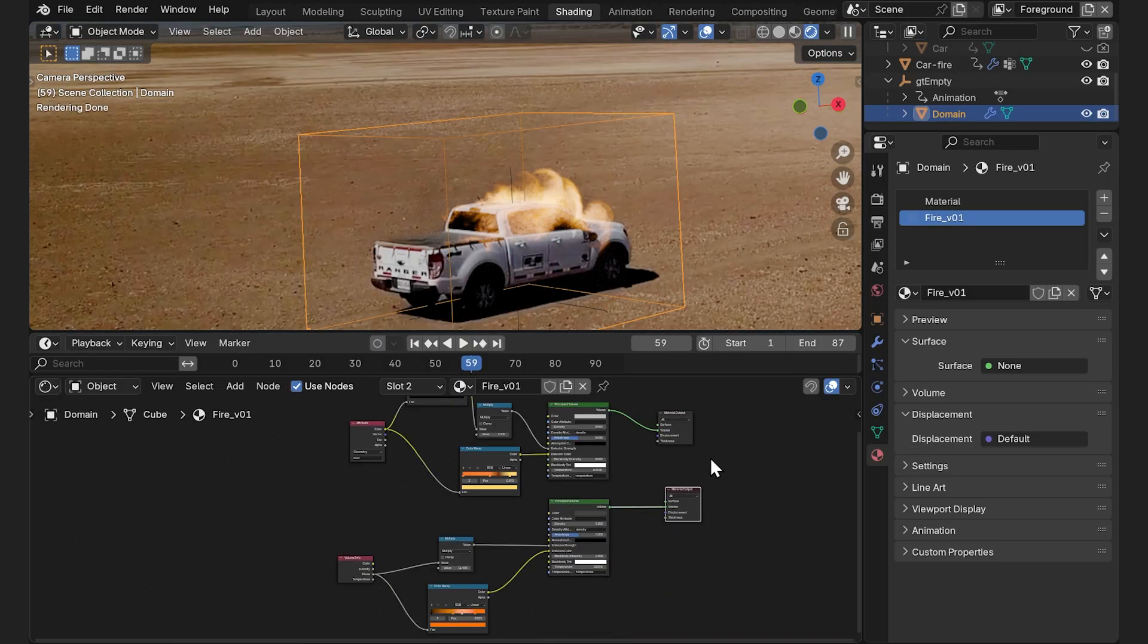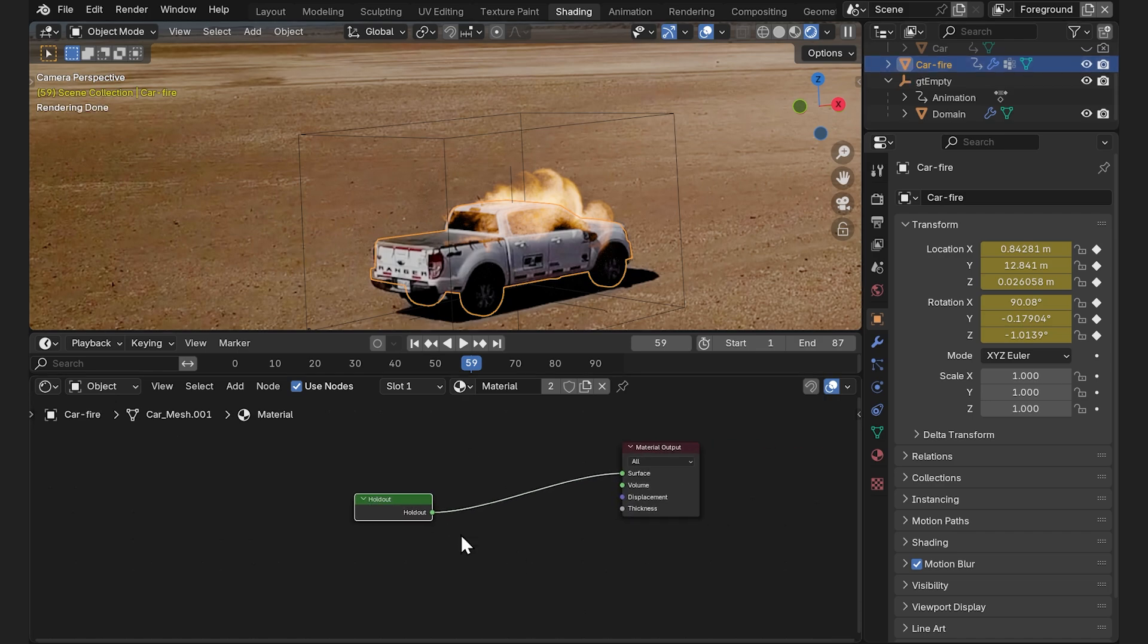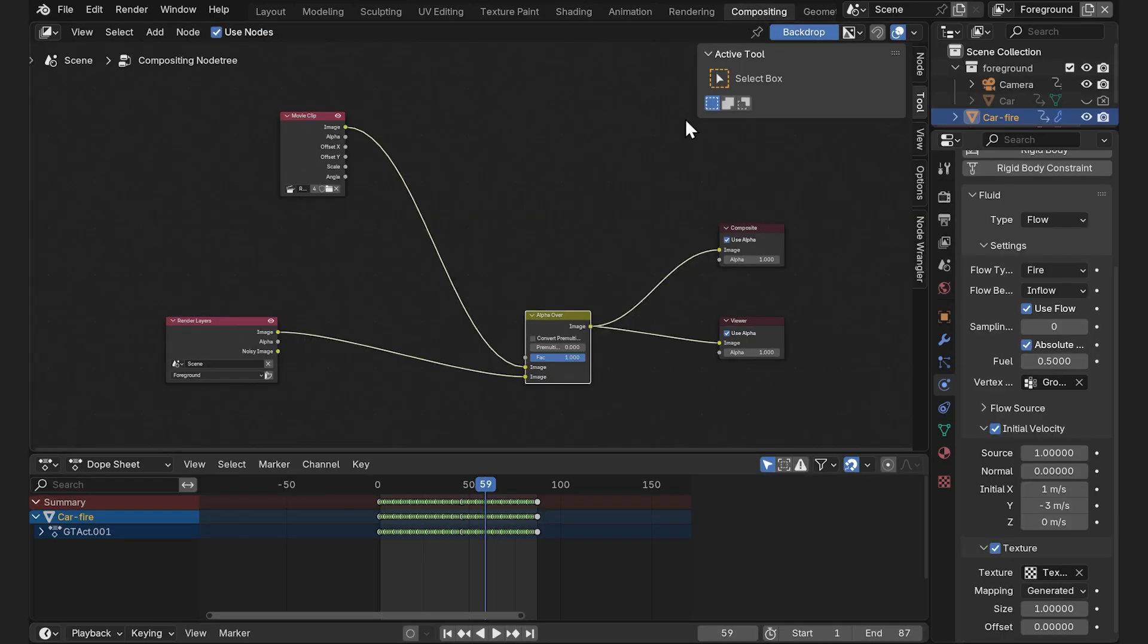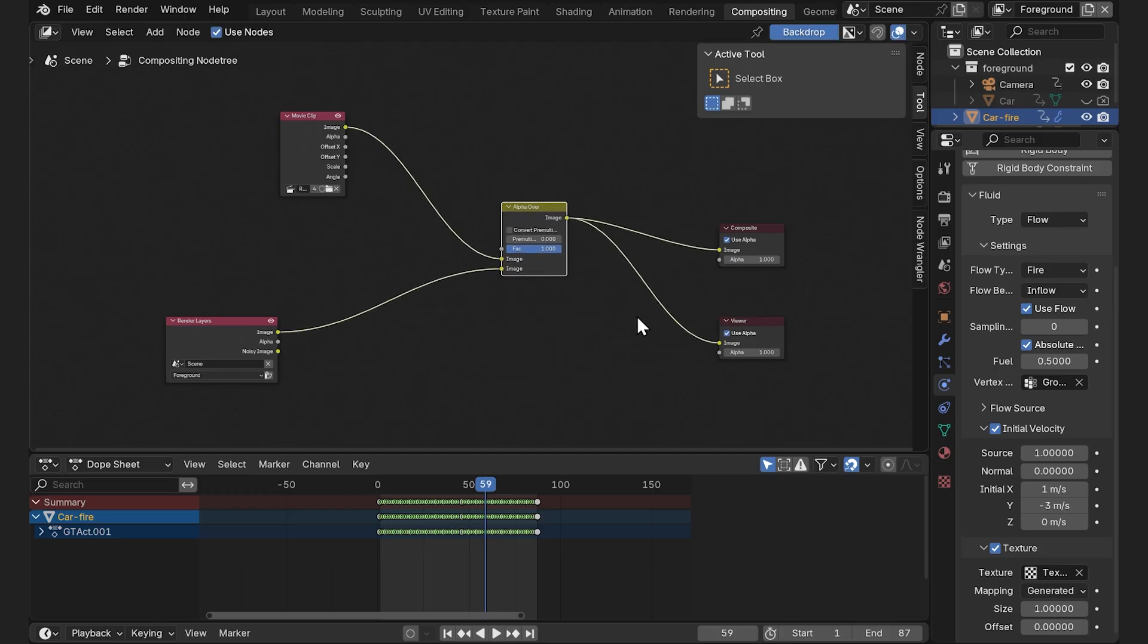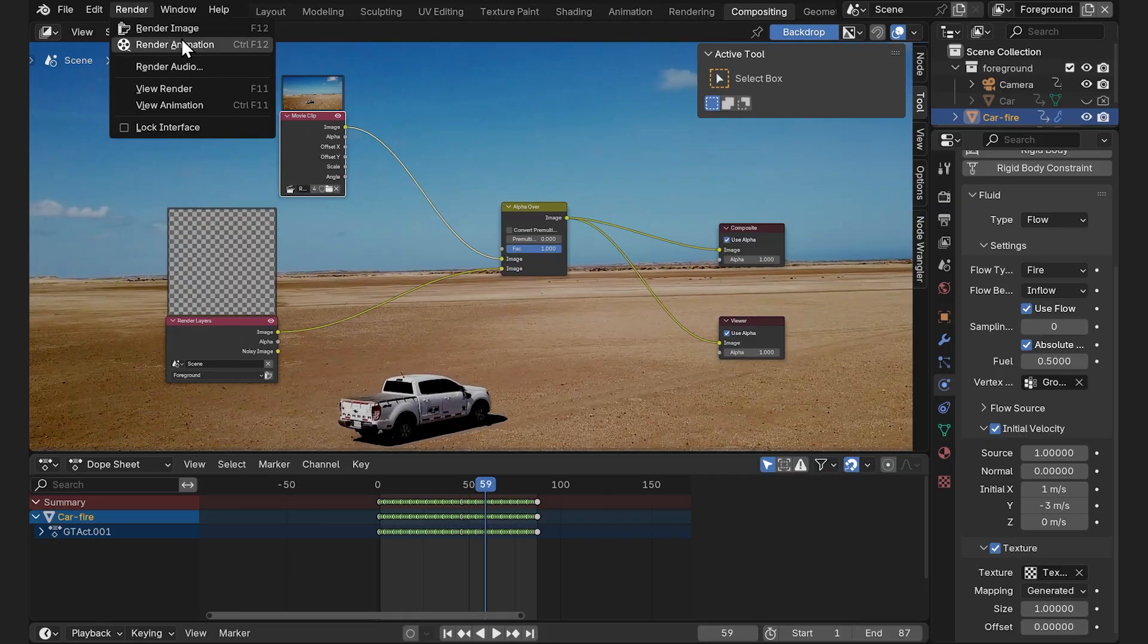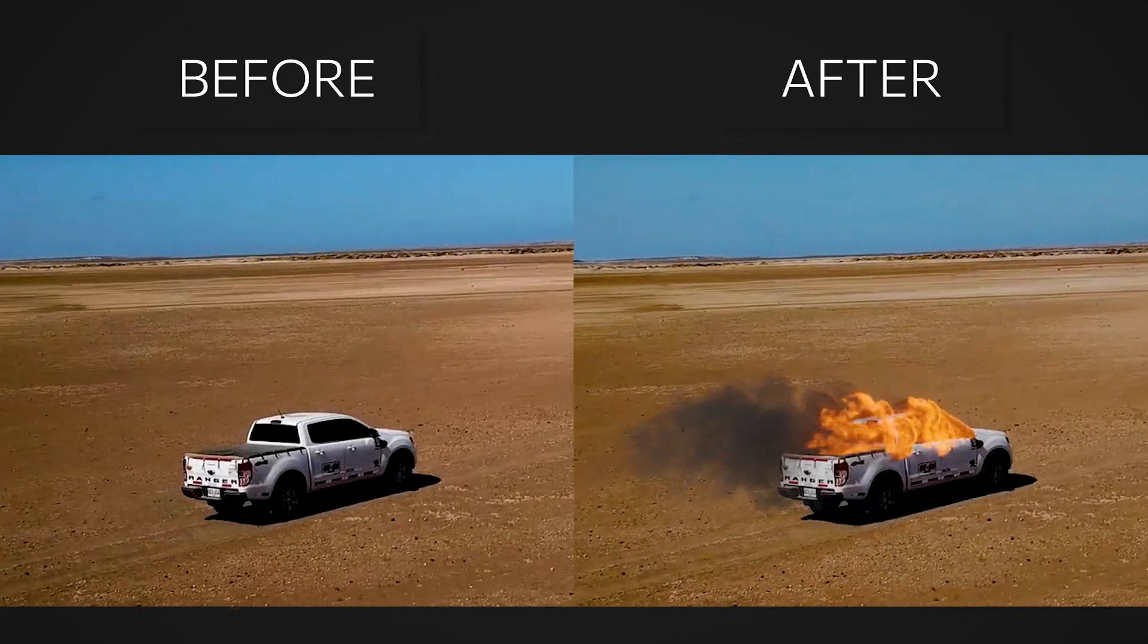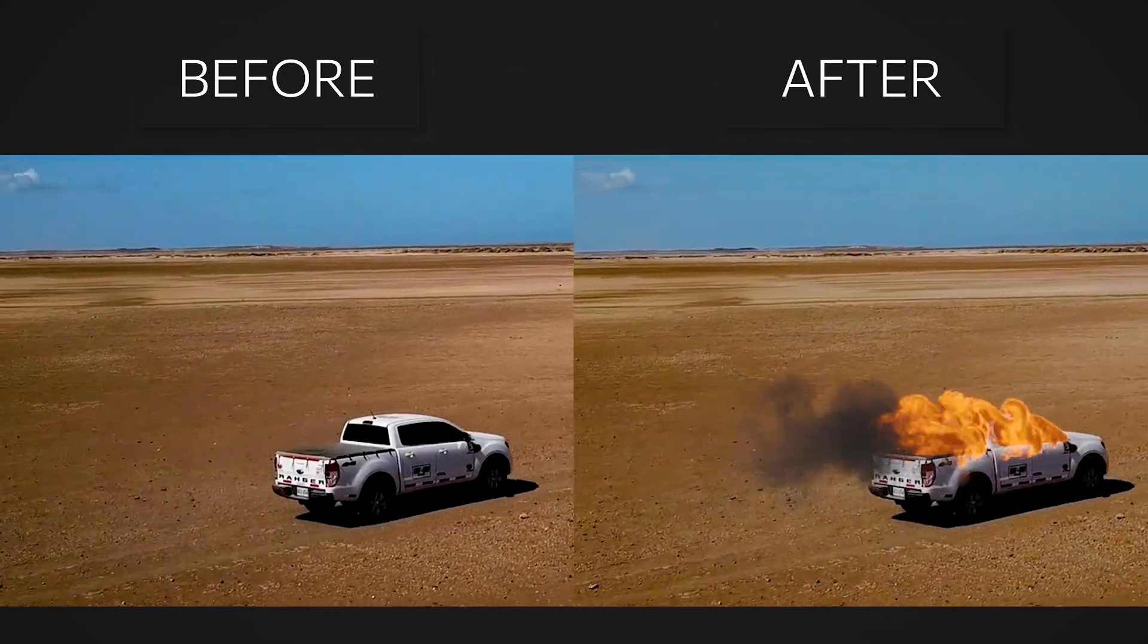As for our 3D model we need to add a holdout and send it to material output so that the model itself will not be rendered but at the same time interact with the fire simulation. We also need to activate motion blur over here in the object properties before going to compositing. And here is our usual compositing network. We just add a movie clip and render layers and mix them together using the alpha over node. We can send it to render now. That's our final result. I hope you enjoyed it.